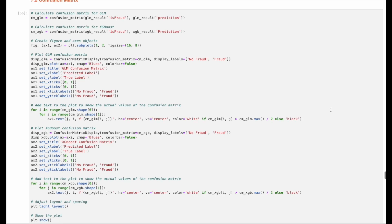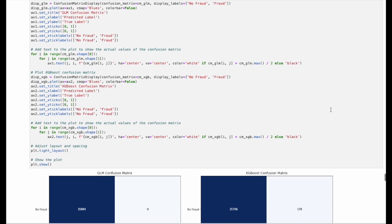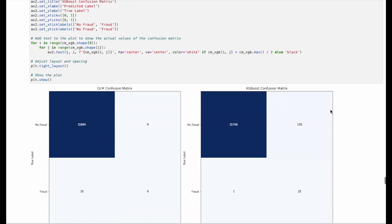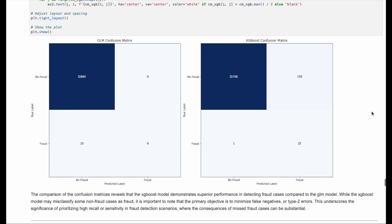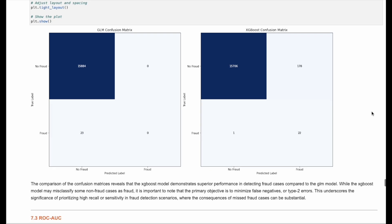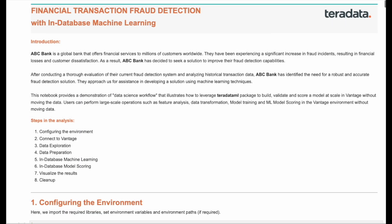This result is supported by checking the confusion matrix. Thus, we suggest the financial institution move forward with the XGBoost model. With ClearScape Analytics, businesses can get answers to identify fraud early, reduce costs, and improve customer experience.